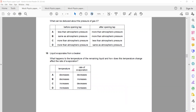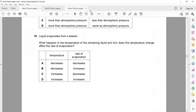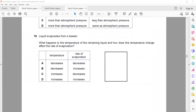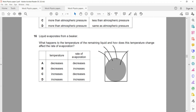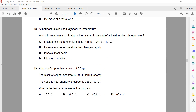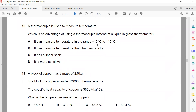Question 17: A liquid evaporates from a beaker. The most energetic molecules at the surface escape, so the molecules left behind have low energy. As these molecules have low energy, the temperature decreases. The temperature decrease causes a decrease in the rate of evaporation, since the rate of evaporation is proportional to temperature. So A is the right answer.